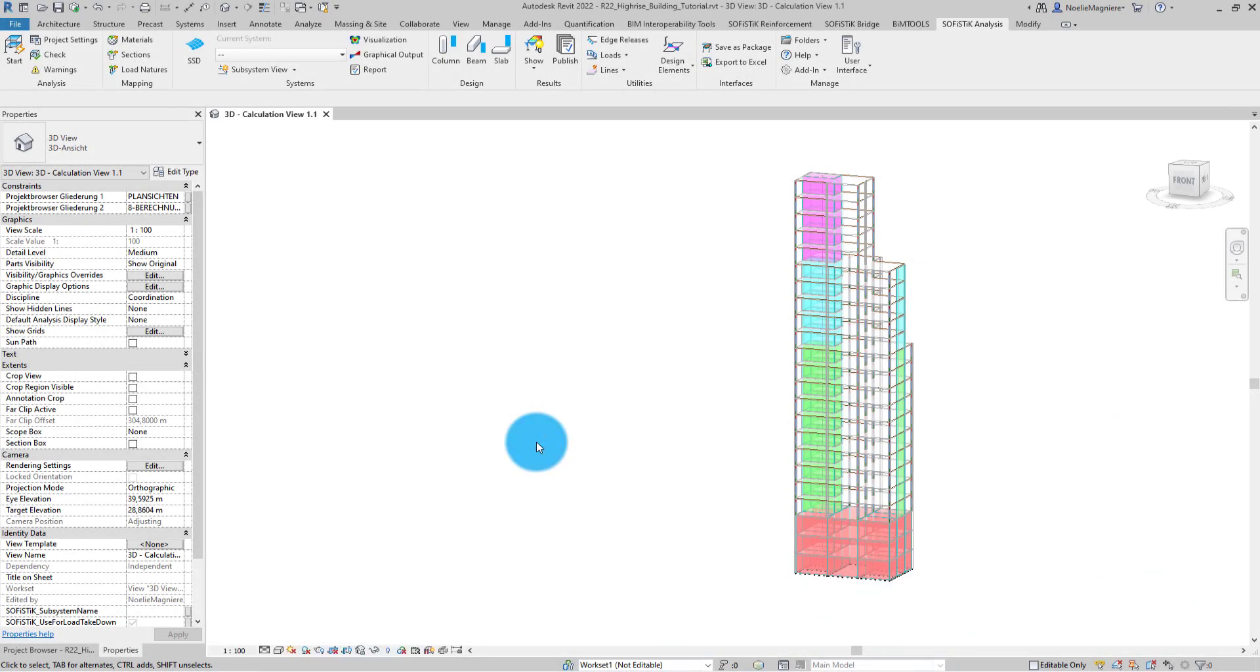We are working in this high-rise building. In the current 3D view, the level information is not displayed. I'm going to change that.